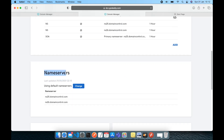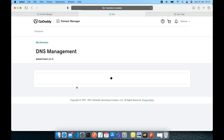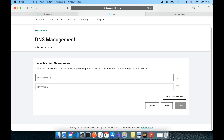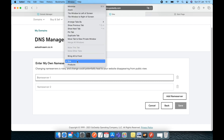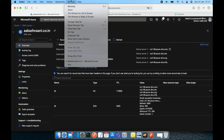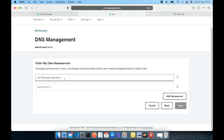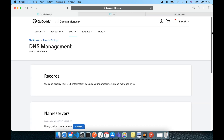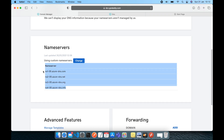You change the name server values by scrolling down and looking at the name server option where you have the option to change the name server value. So you need to change this from the default value. You click and enter your own name server in the advanced settings — this is where you add your own name server values. Going back to my Azure, there are four values including the dot. For example, ns-06.azure-dns.com — make sure you include the dot as well. Copy all four values and provide them here in GoDaddy, then save.